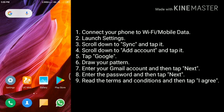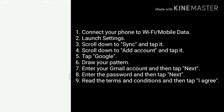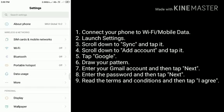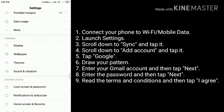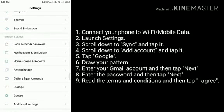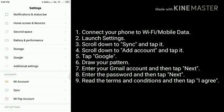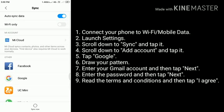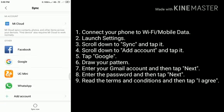Launch Settings. Scroll down to Sync and tap it. Scroll down to Add Account and tap it.